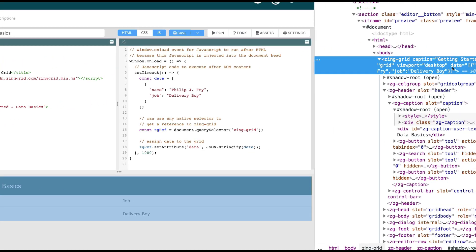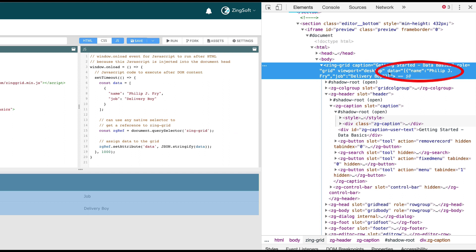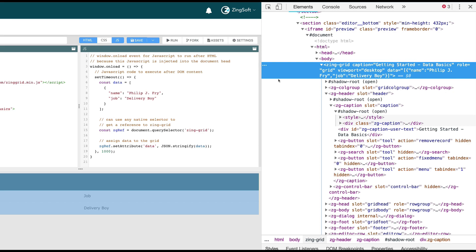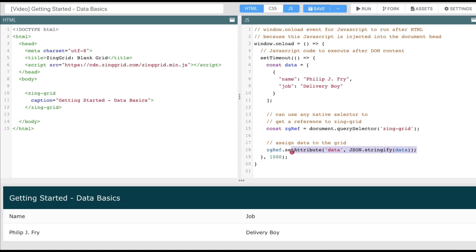If we look at the network tab, we can see the string exists in the DOM. This isn't the most efficient way to do things, but it will work since the data attribute is watched. The most efficient way to set data is to use the Zingrid exposed API method, setData.